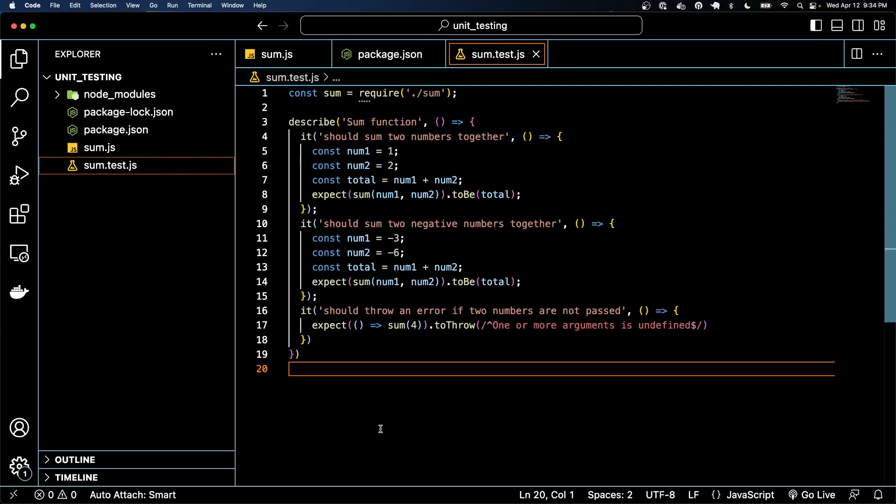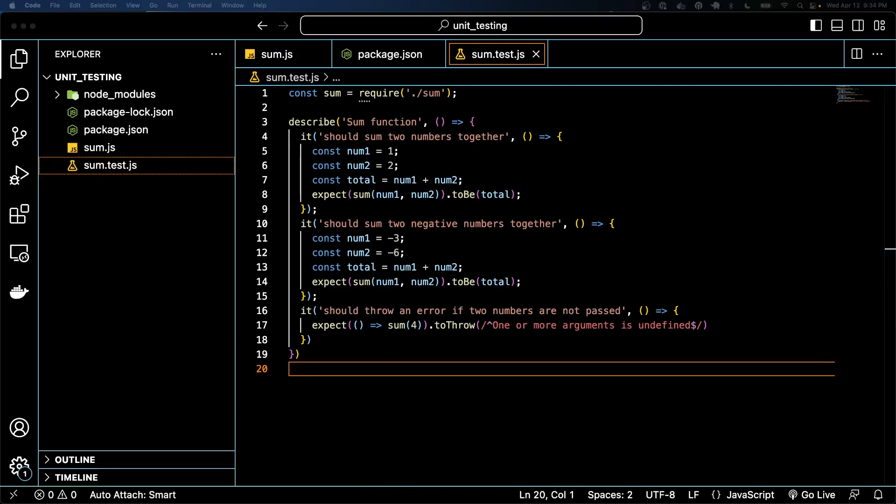And usually when you're given a coding assignment, a lot of these requirements will be spelled out for you by project managers or whatnot, but not all the time. Sometimes you'll be given just code to write and you'll have to think about what the expectation should be. So thank you for watching and good luck in the assessment.